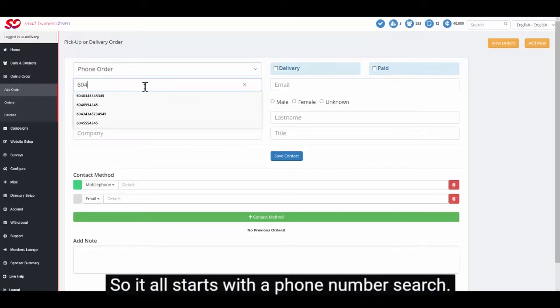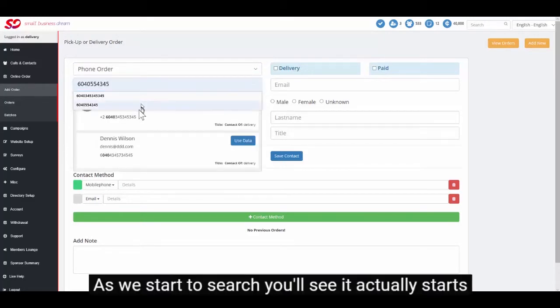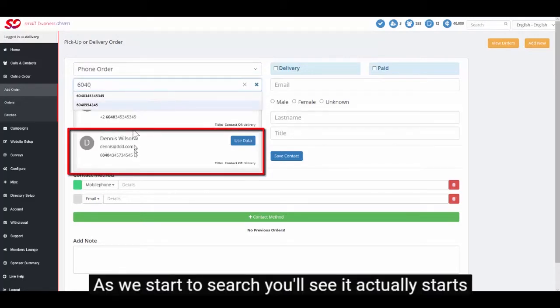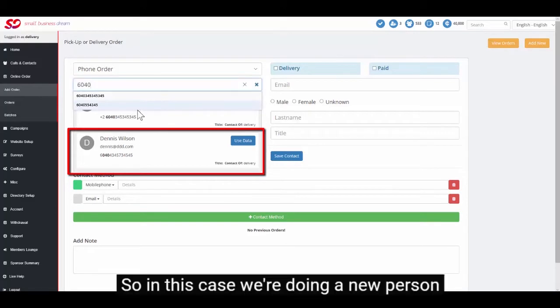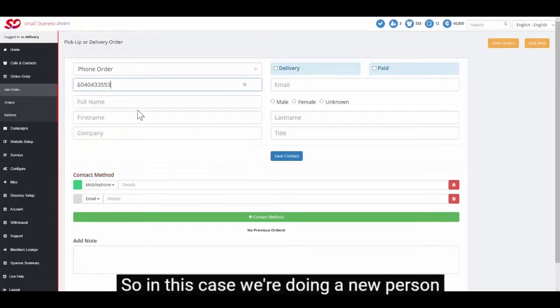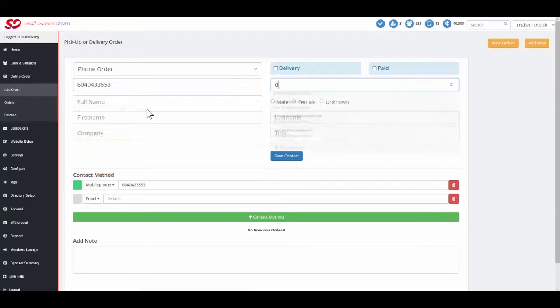So it all starts with a phone number search. As we start to search, you'll see it actually starts to try to find people for us. So in this case we're doing a new person, so we're not going to take that as an advantage.